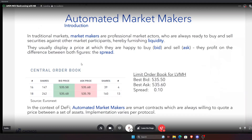AMMs are smart contracts which are always willing to quote a price between a set of assets. In contrast to traditional finance where market makers are active, here we have an automated and passive setup where you can just LP into a smart contract and provide liquidity. The two most popular protocols at the time, and still are, were Uniswap and Balancer.